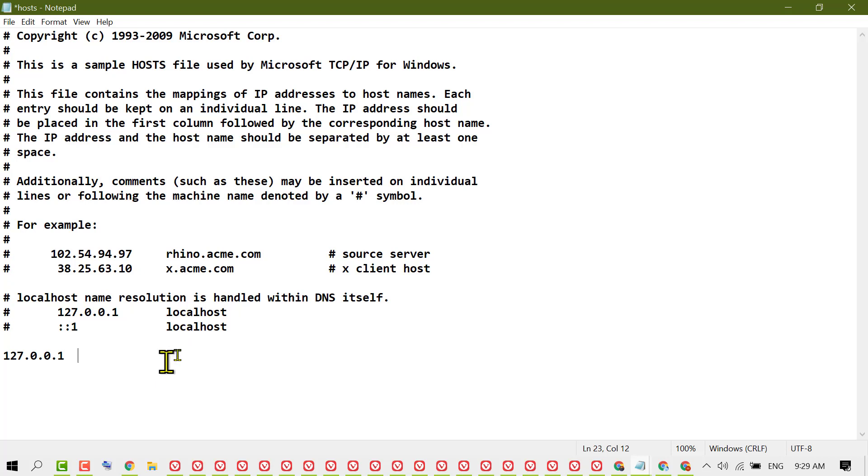For example, type 'facebook.com'. If you want to block more websites, backspace and type the next website name.